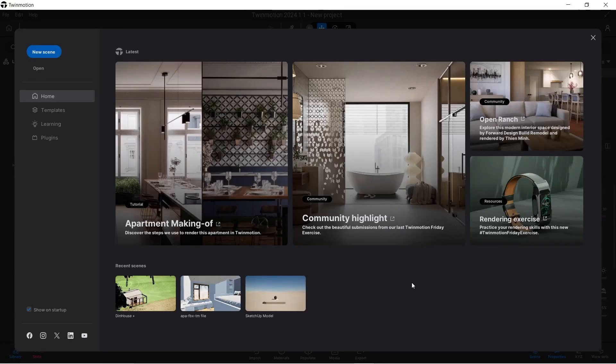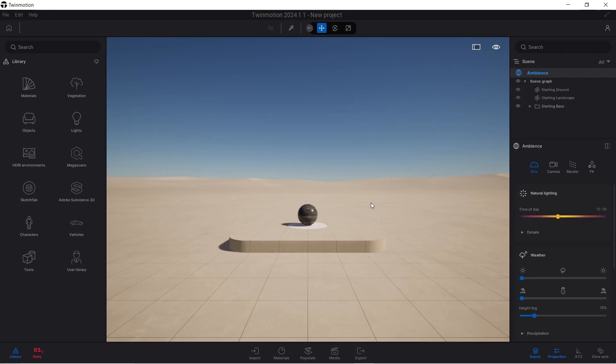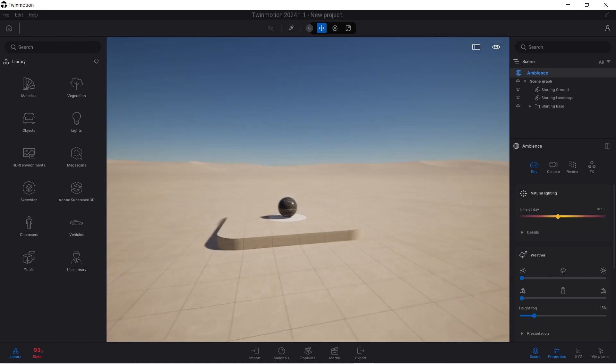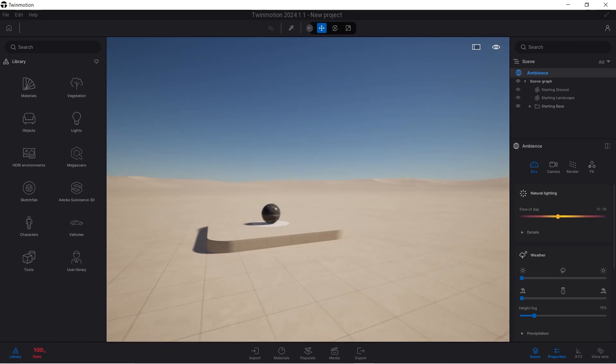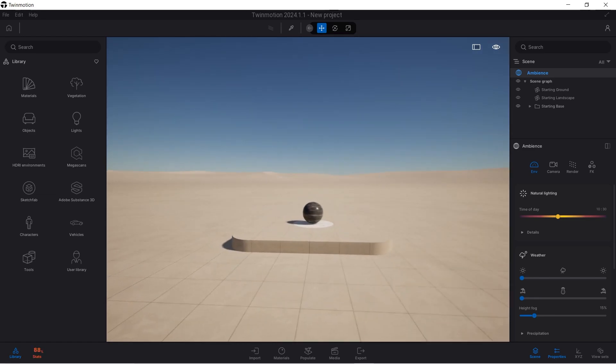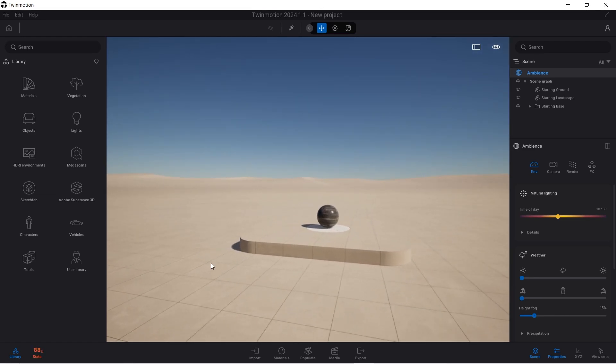Hello and welcome to another Twinmotion 2024 benchmark video. This isn't really a tutorial, but in this video we're going to look at the performance of Twinmotion 2024 on a medium-sized or low-end performing computer.